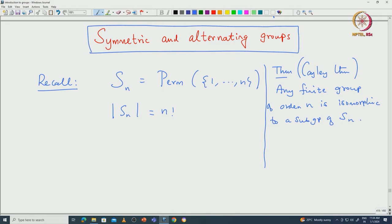Understanding the symmetric group and its subgroups, from Cayley's theorem, amounts to understanding all finite groups — it is enough to understand all subgroups of S_n. But the classification problem is not easy; classifying all subgroups of S_n is not a simple problem. So let us now work with the symmetric group and fix some notation.